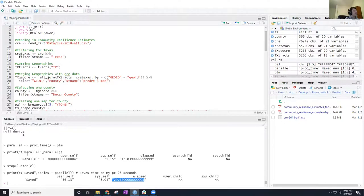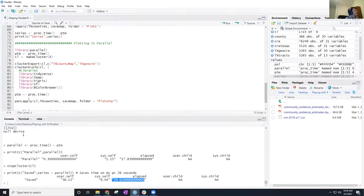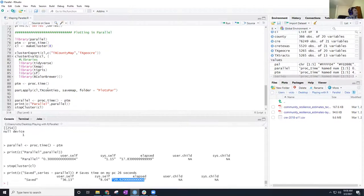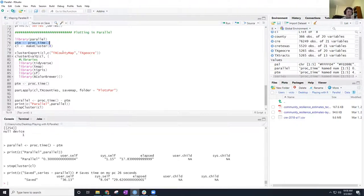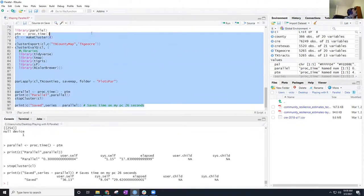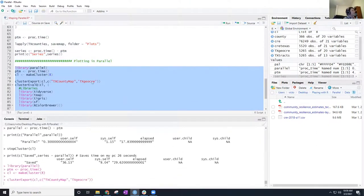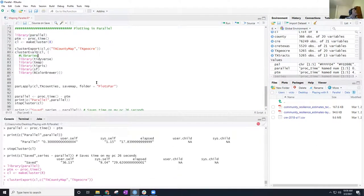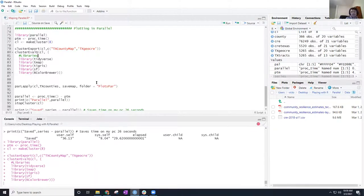I started the timer when I started to make the clusters, because that's important — making the clusters, sending the libraries, and sending the variables are all part of the communication time. If I had started the timer only where it was actually doing the function, that would introduce bias. But the idea is that it saves time.